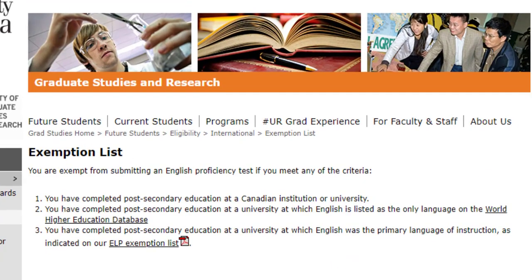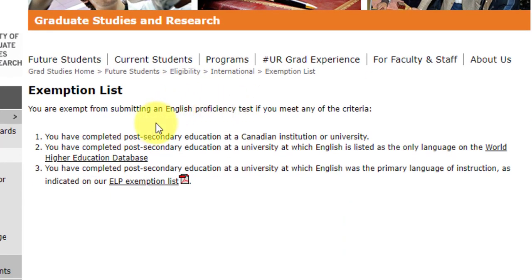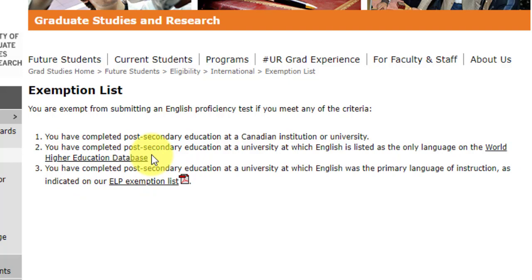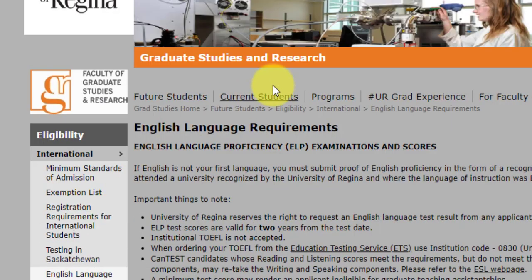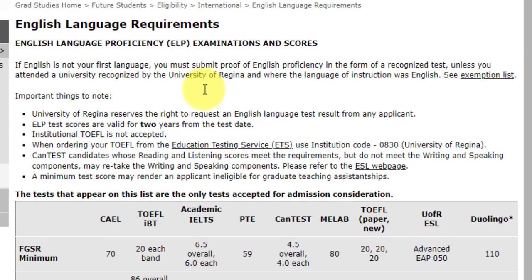There is an exemption list for English language proficiency. If you fit into any of the three points, you are exempt. First, if you have completed post-secondary education at a Canadian institute or university. Second, if you completed post-secondary education at a university where English is listed as the only language on the World Higher Education Database (WHED). Third, if you completed post-secondary education at a university where English was the primary language of instruction.